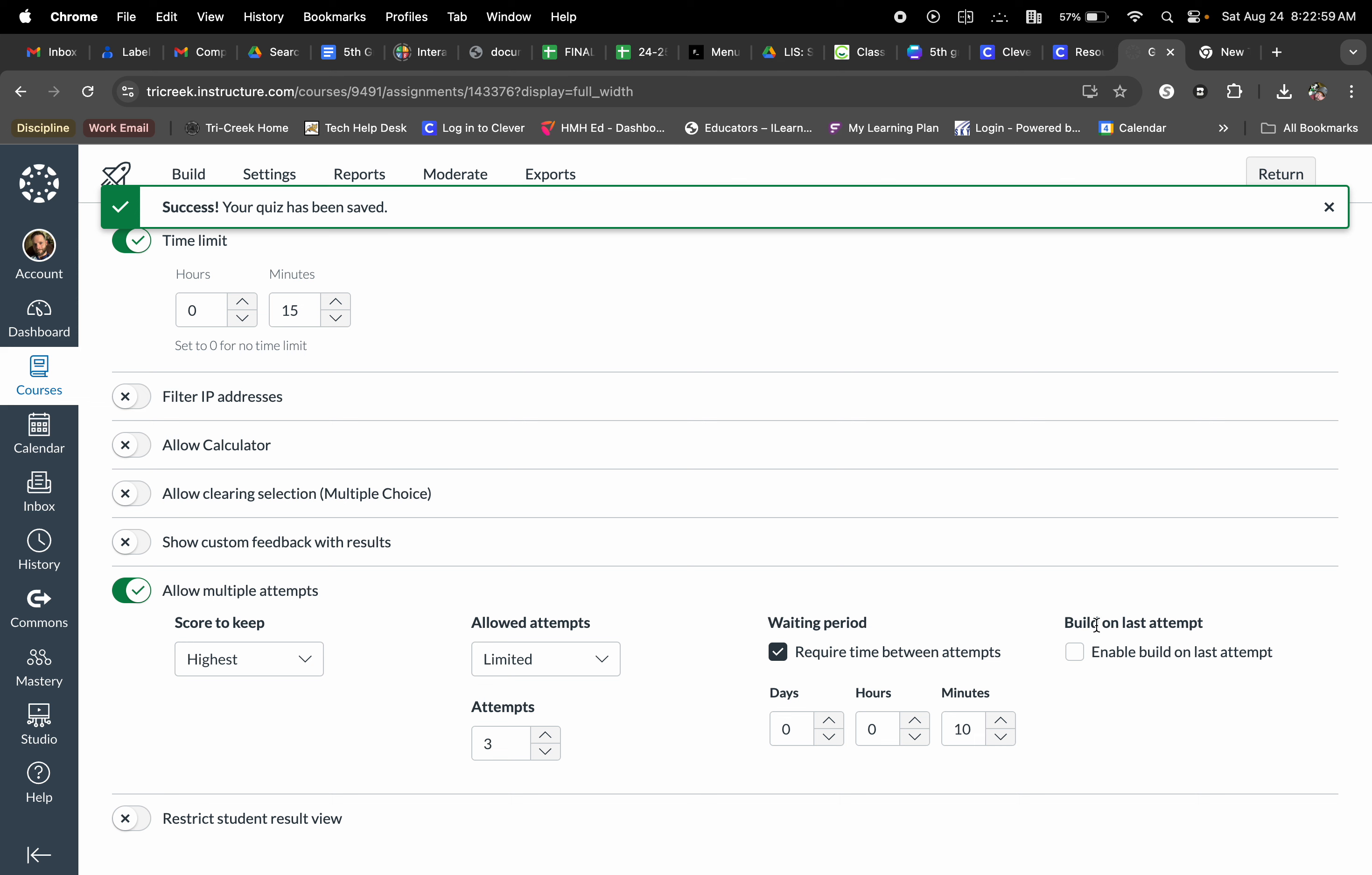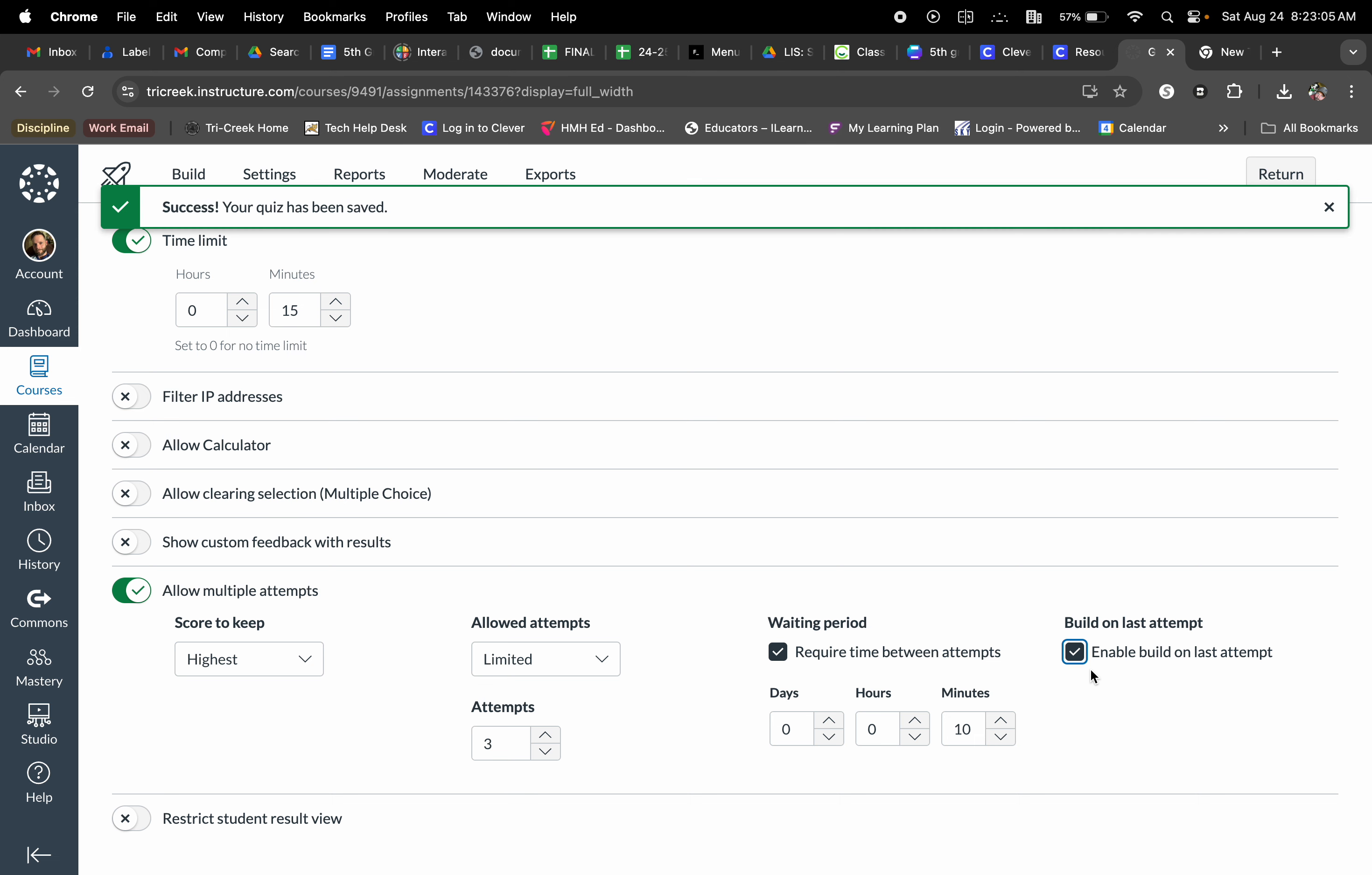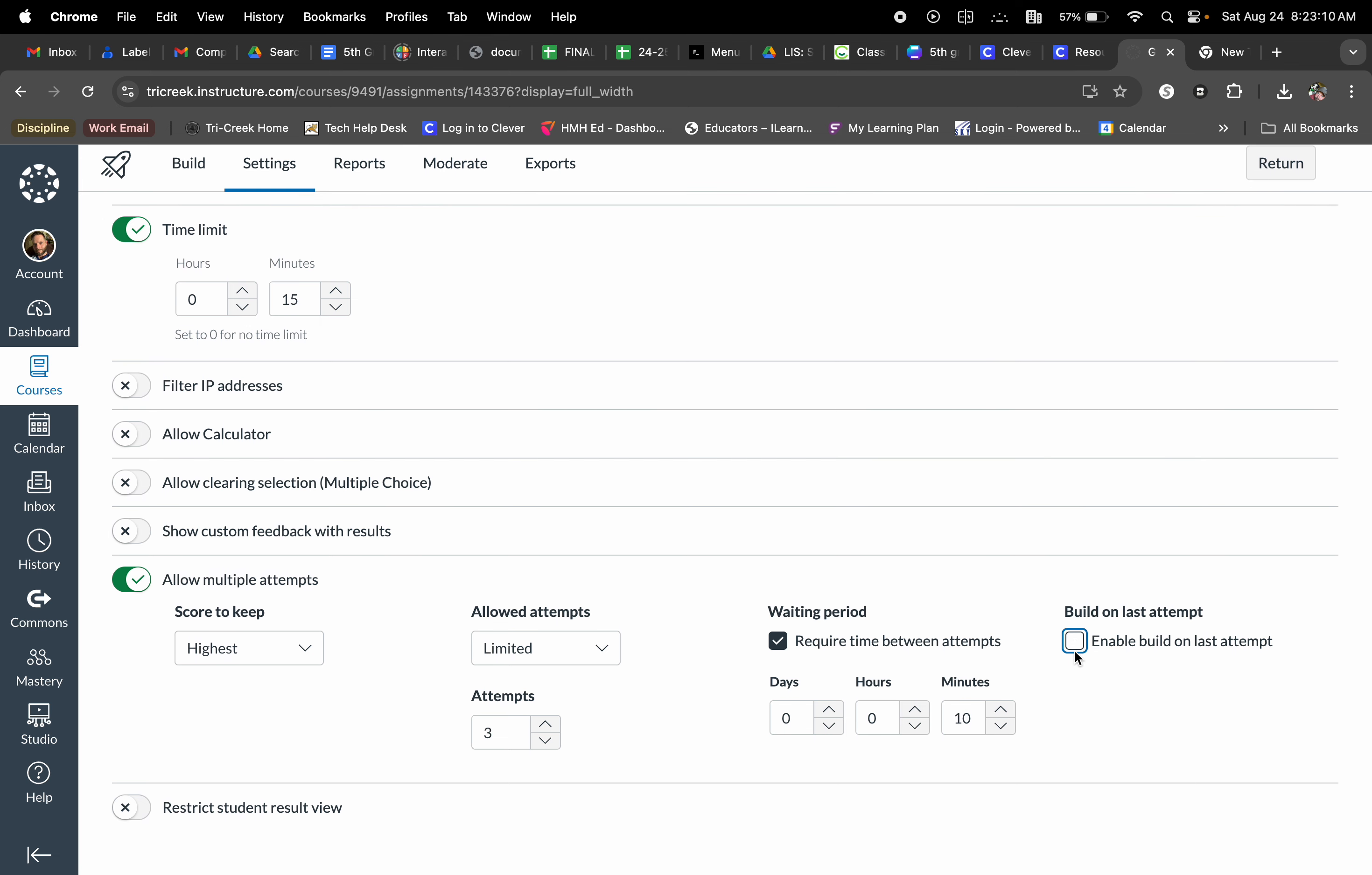And then finally, build on last attempt. This one is also one that I don't normally utilize, but it allows them to build on their past mistakes from previous assignments.